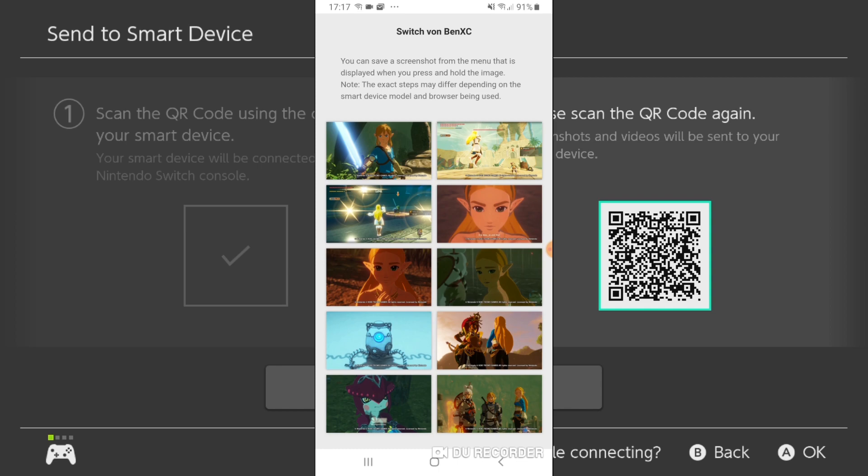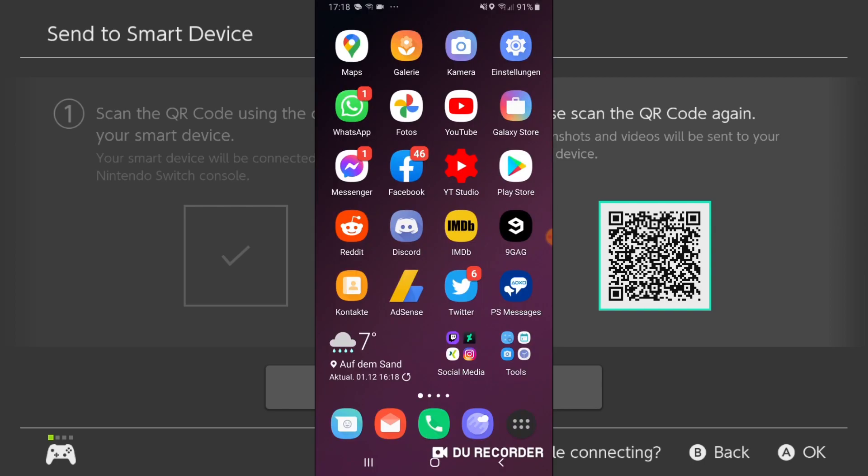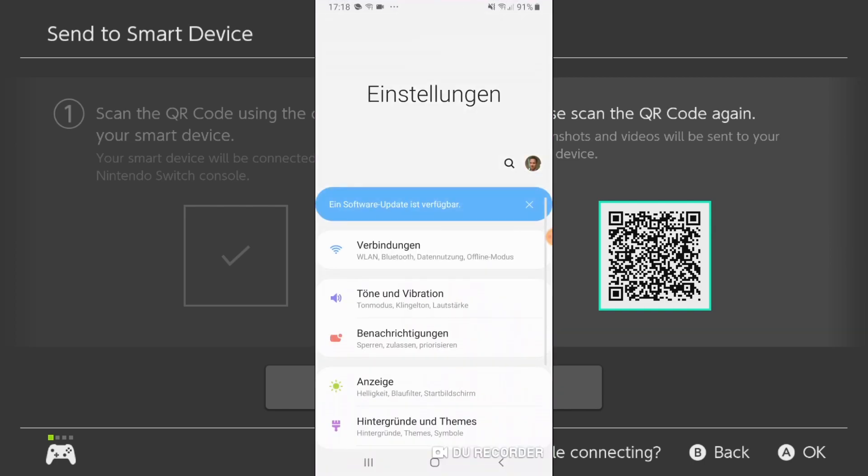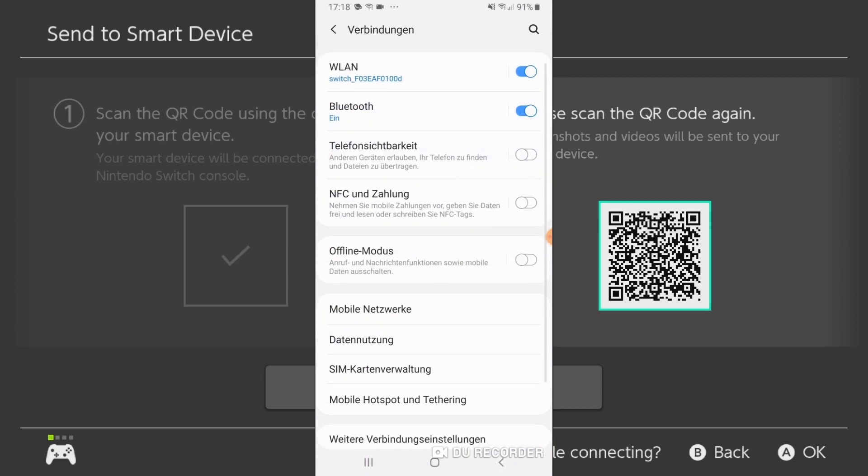Well, I might still prefer using Twitter or something else to get your pictures over to your smartphone. But at least we have the option. And after you are done, make sure to reconnect to your normal WiFi.